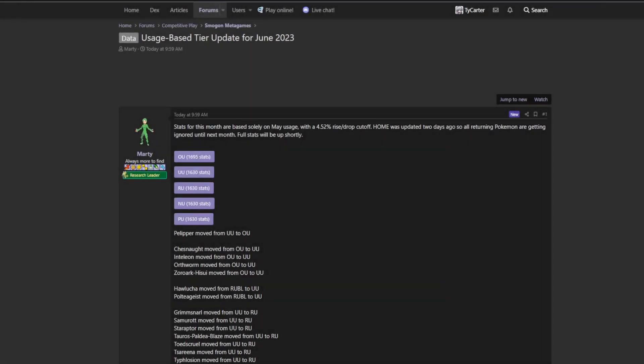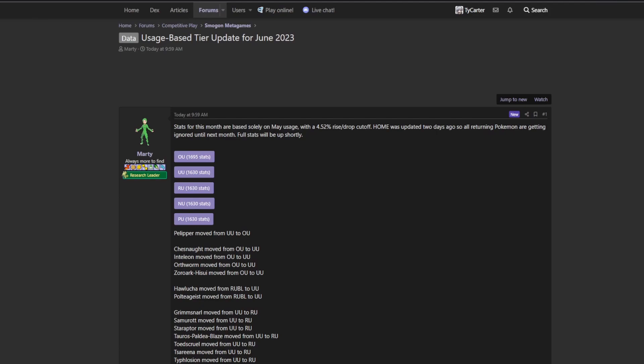Alright, hello folks, it's Typhoon Carter here, back with another monthly Scarlet and Violet UU update on what's been going on with usage stats and whatnot, what's changed.